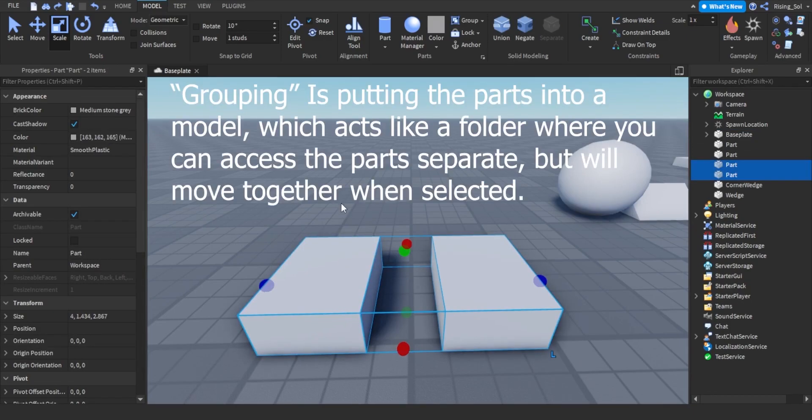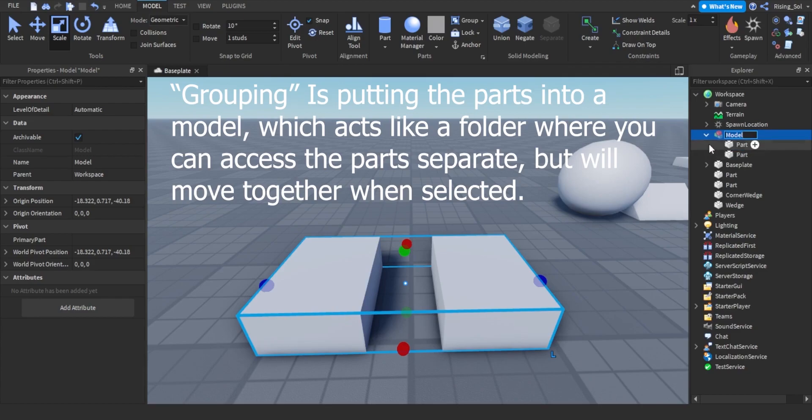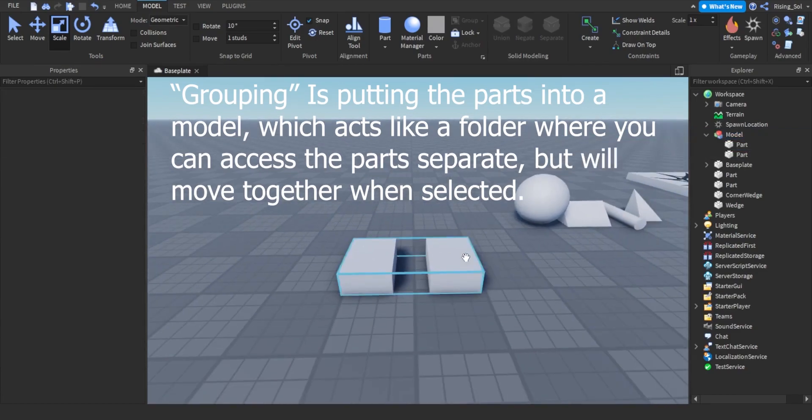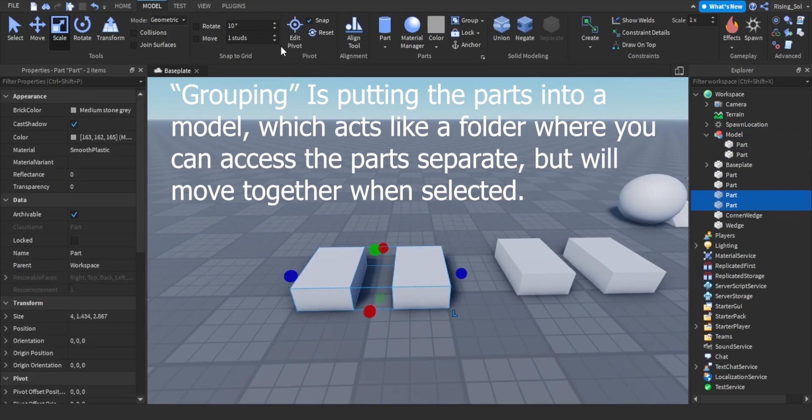Grouping is putting the parts into a model, which acts like a folder where you can access the parts separate, but will move together when selected.